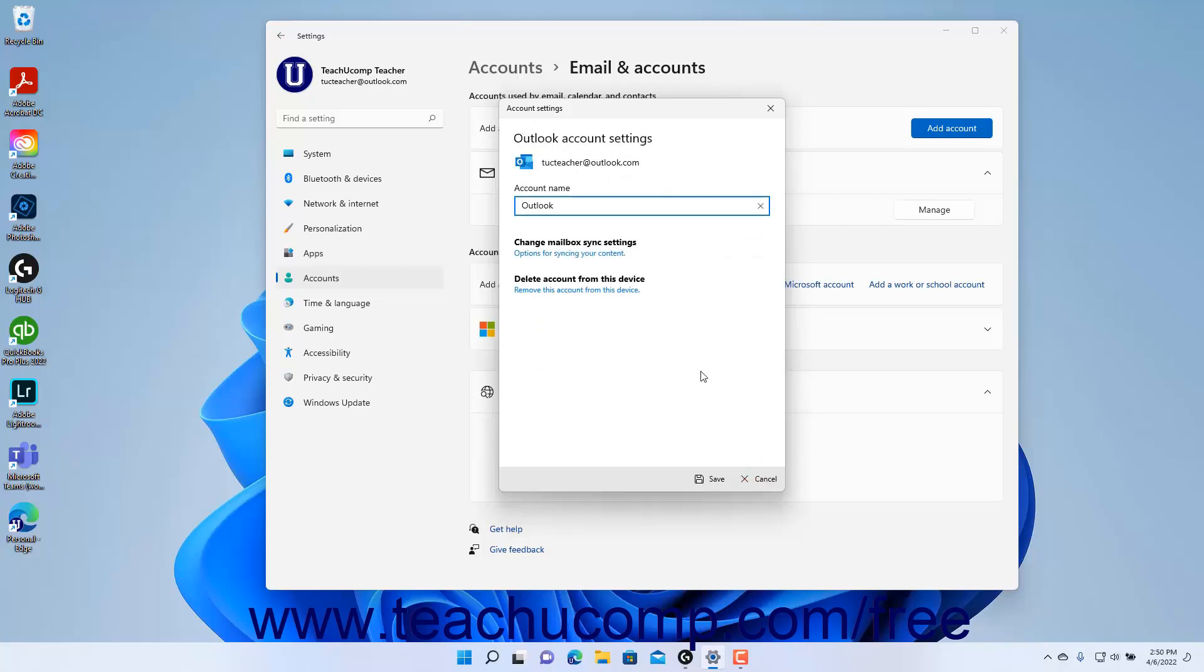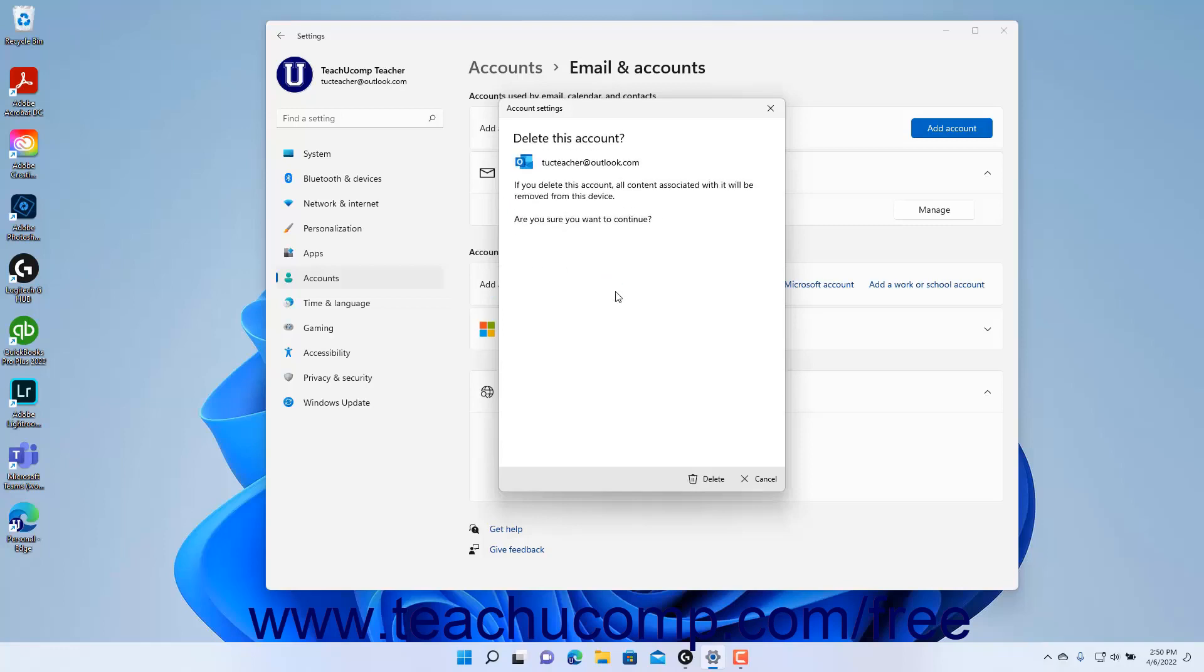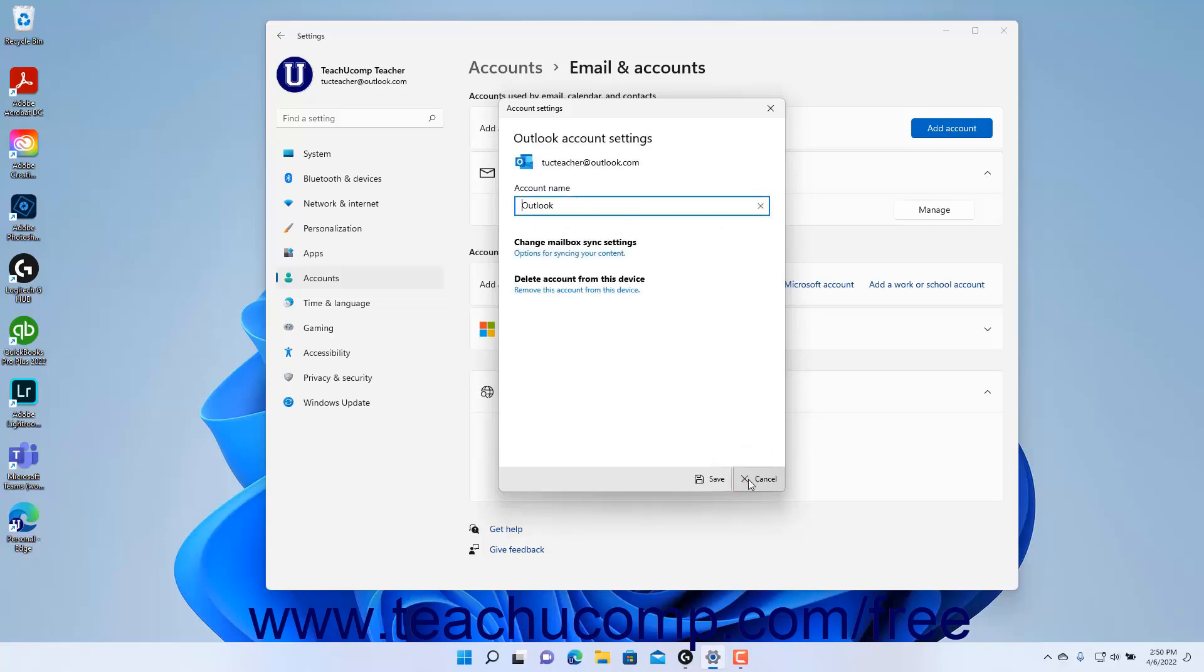Alternatively, to remove the account from the device, click the Remove this account from this device link, and then click the Delete button at the bottom of the window. Alternatively, to cancel any changes in this window and close it, click the Cancel button.